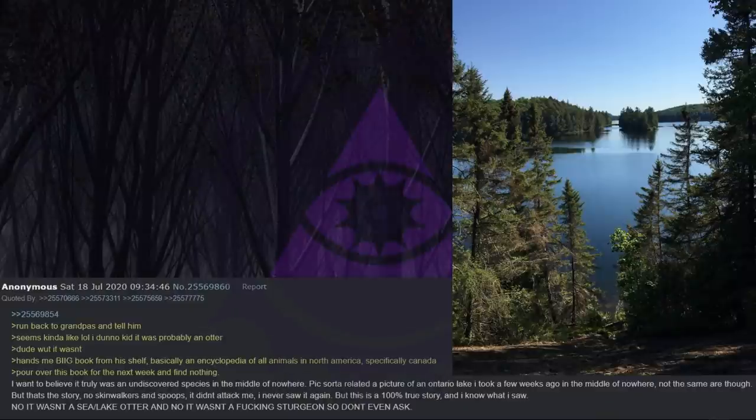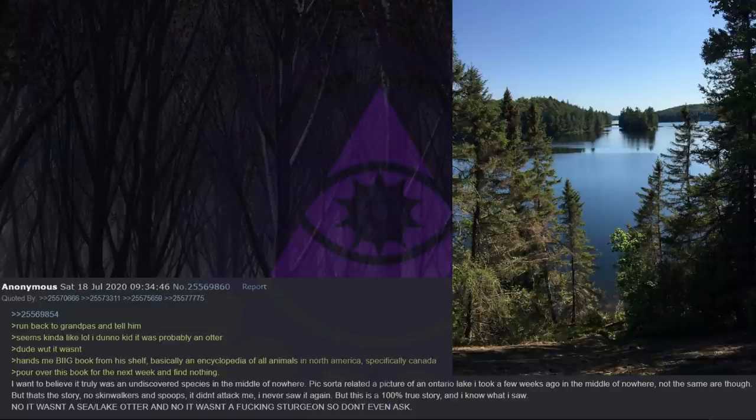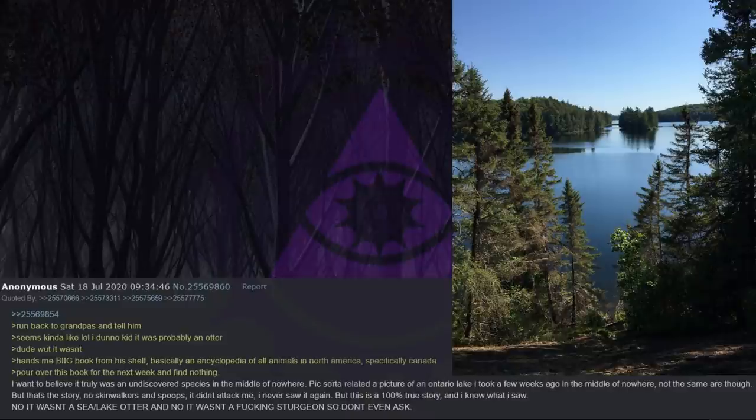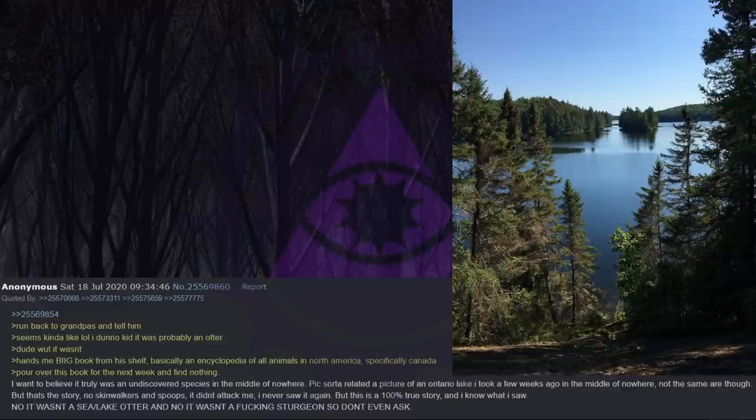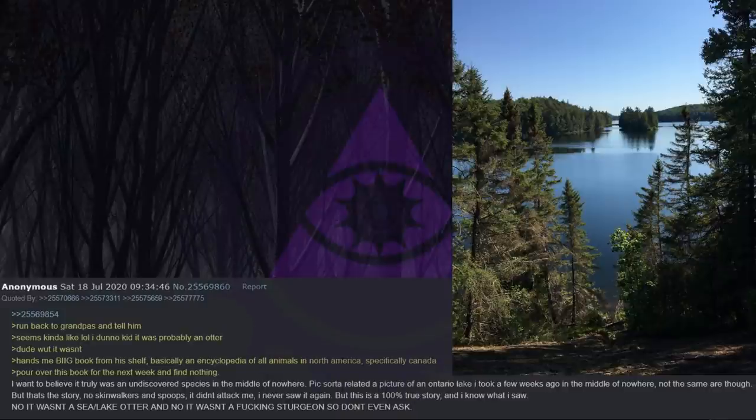After seeing this I immediately knew something was wrong with that. Run back to grandpa's and tell him. Seems kinda like lol I dunno kid it was probably an otter. Dude what it wasn't. Hands me a big book from a shelf, basically an encyclopedia of all animals in North America. Specifically Canada. Pour over this book for the next week and find nothing. I want to believe it truly was an undiscovered species in the middle of nowhere. Pick sorta related to a picture of an Ontario lake I took a few weeks ago in the middle of nowhere. Not the same area though. But that's the story, no skinwalkers and spooks. It didn't attack me, I never saw it again. But this is a 100% true story and I know what I saw. No, it wasn't a lake otter and no it wasn't a fucking sturgeon so don't even ask.